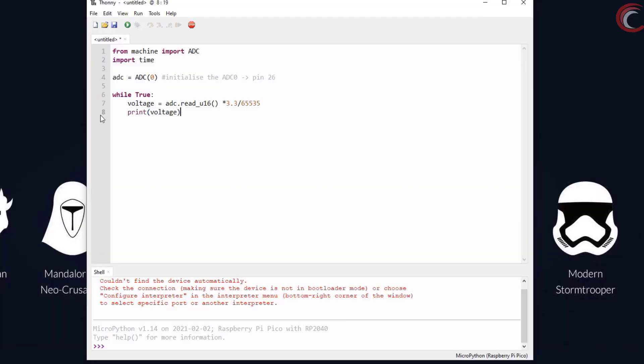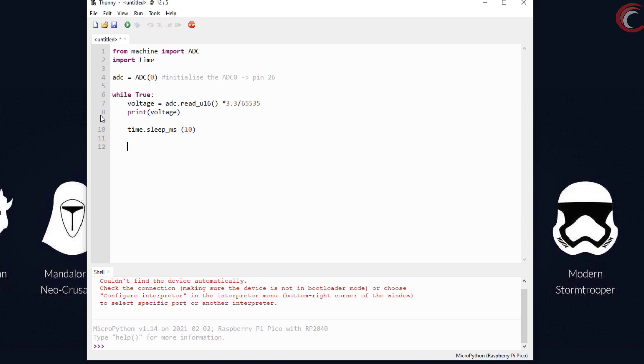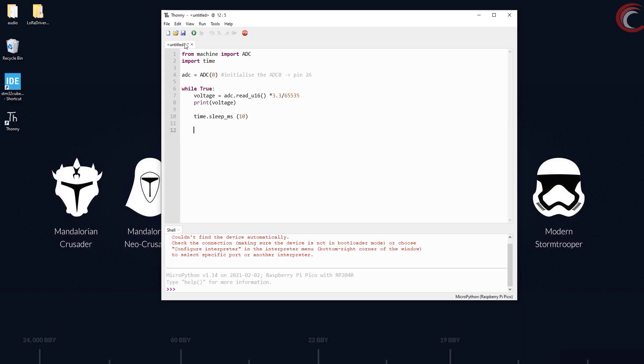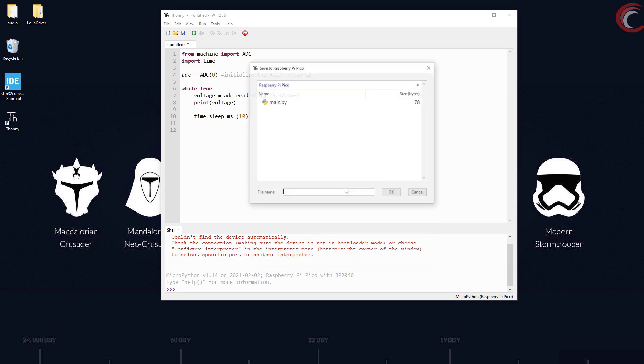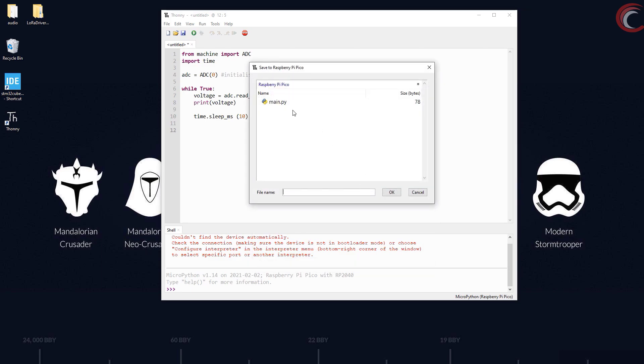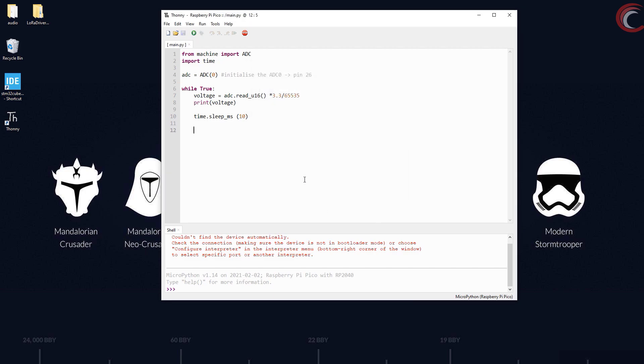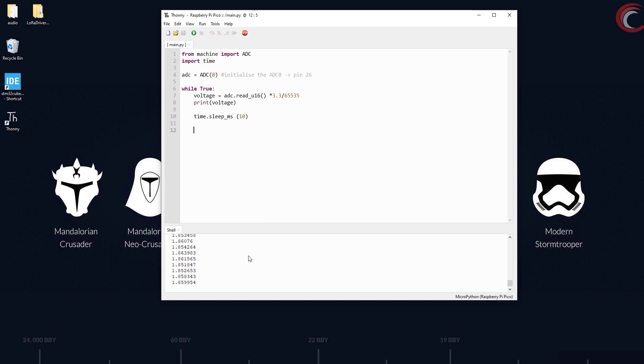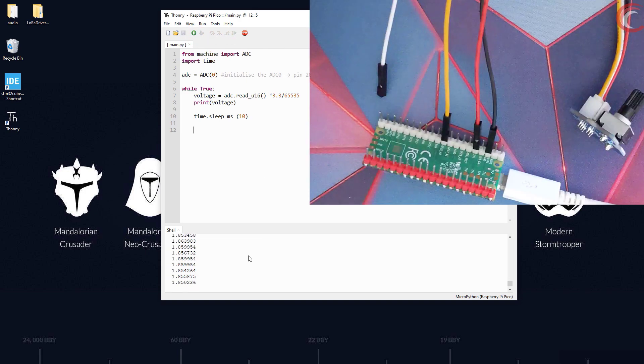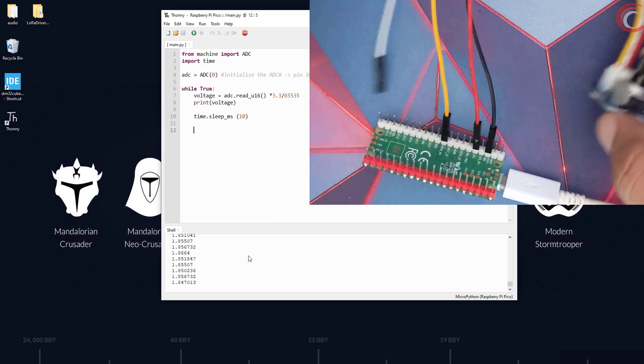Now we will print this voltage to the console and sleep for 10 milliseconds. Now let's save this inside our Pico. It's saved successfully.